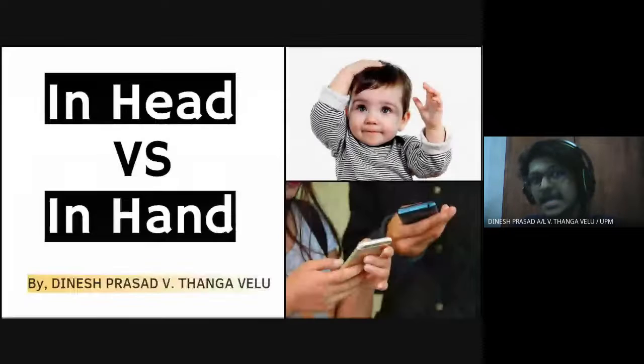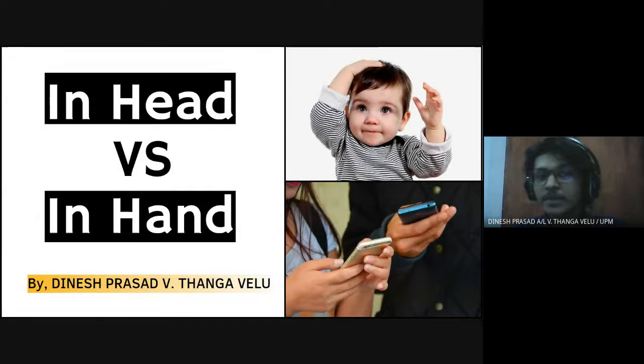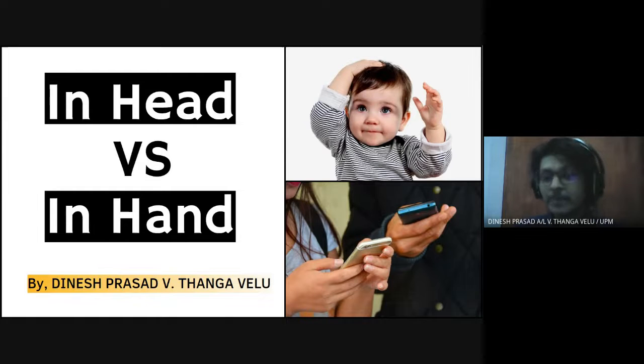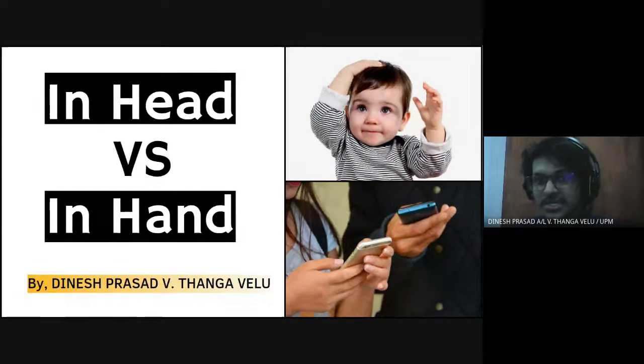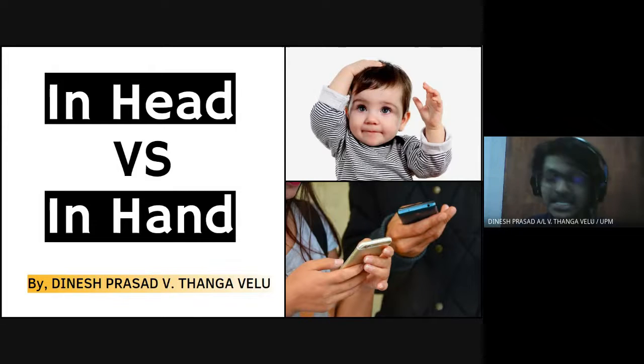And that is why ladies and gentlemen I came up with this topic which is In Head versus In Hand. So in head here representing our human brain while in hand meaning nowadays we see people most of them in public they are using smartphones and that's why it's representing electronic devices or known as electronic gadgets.